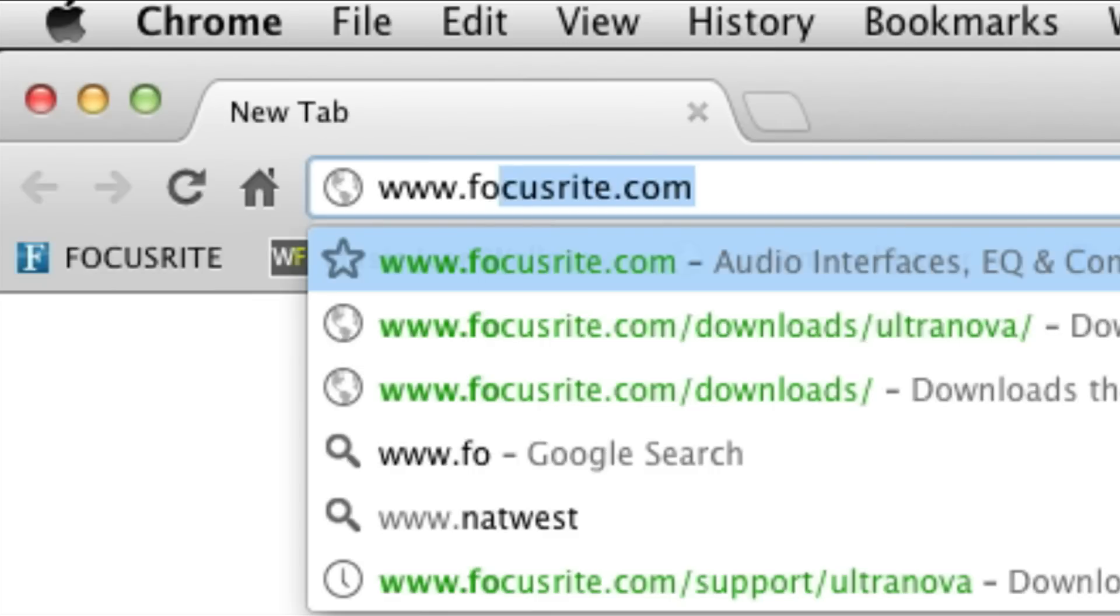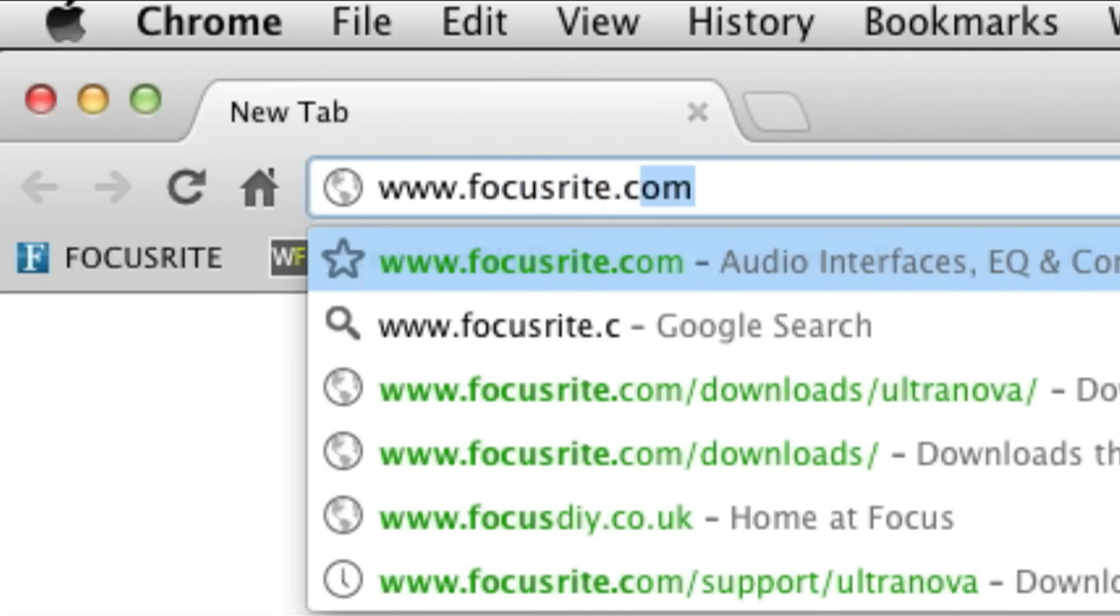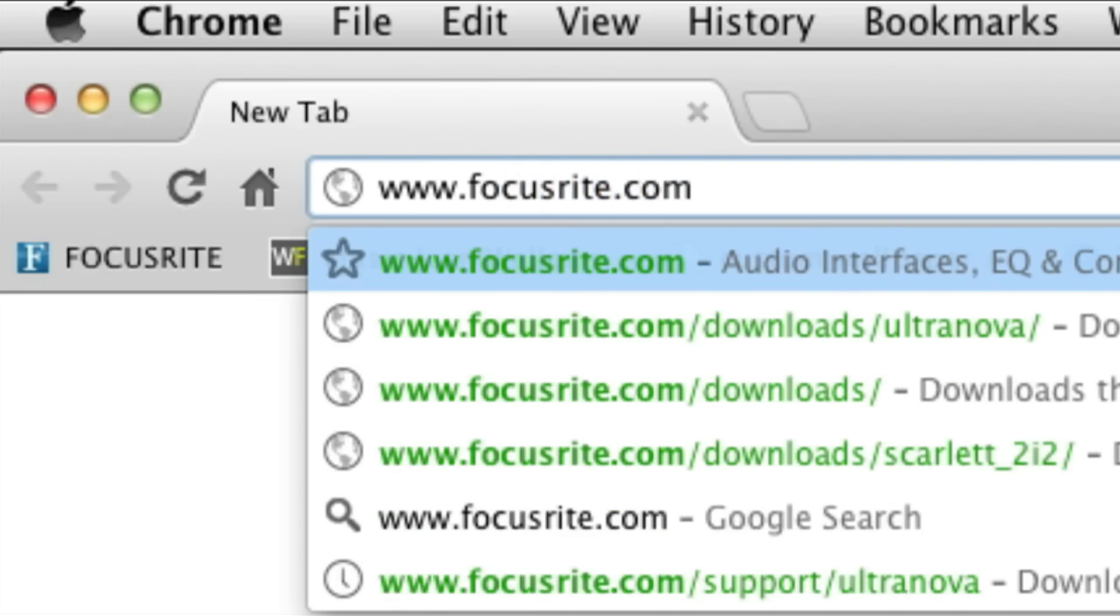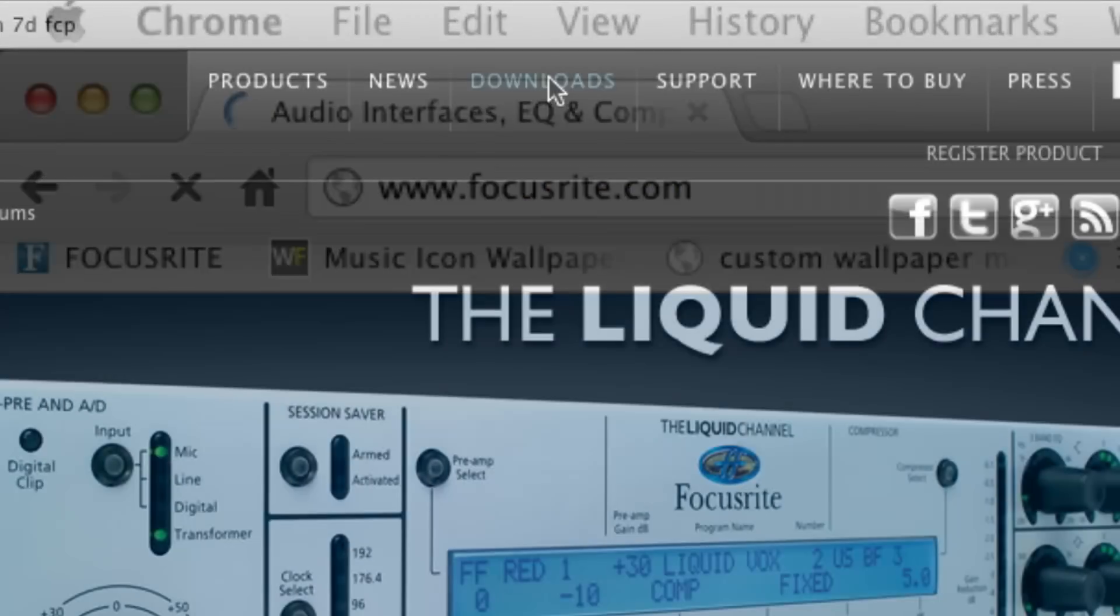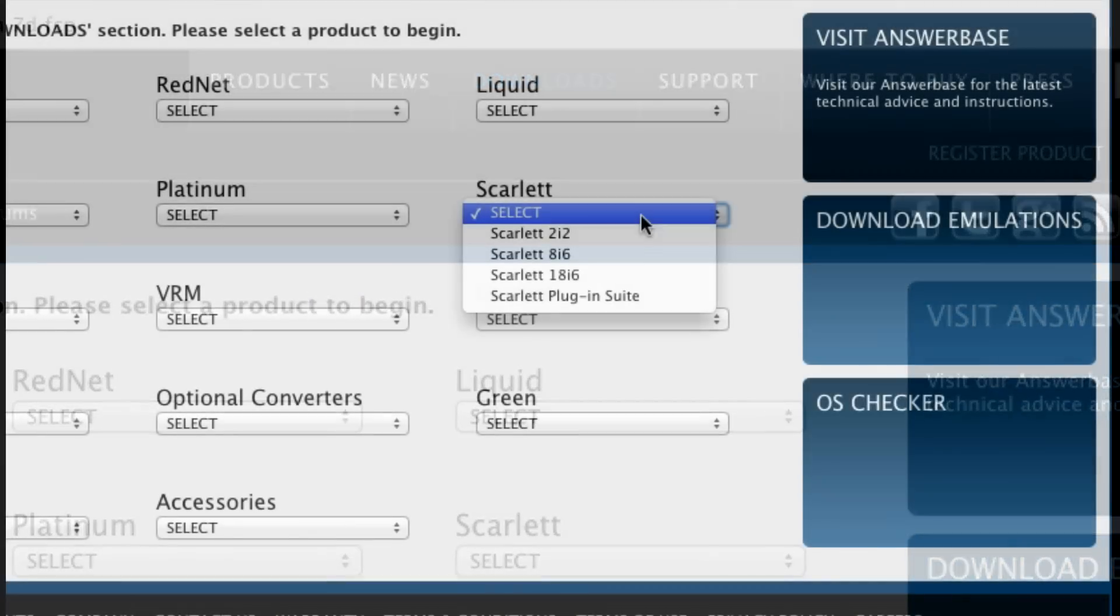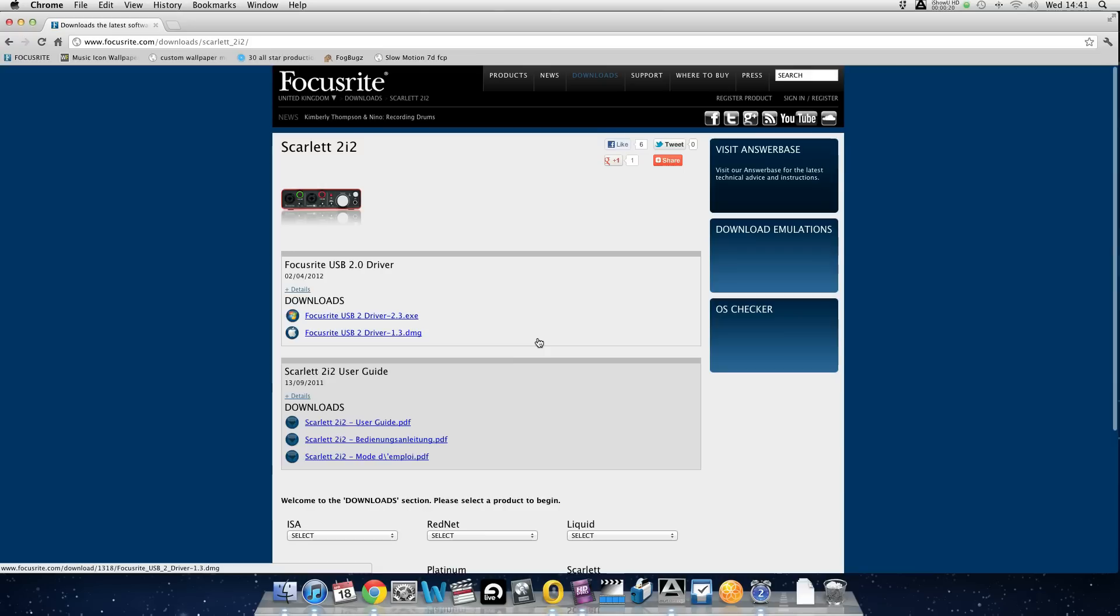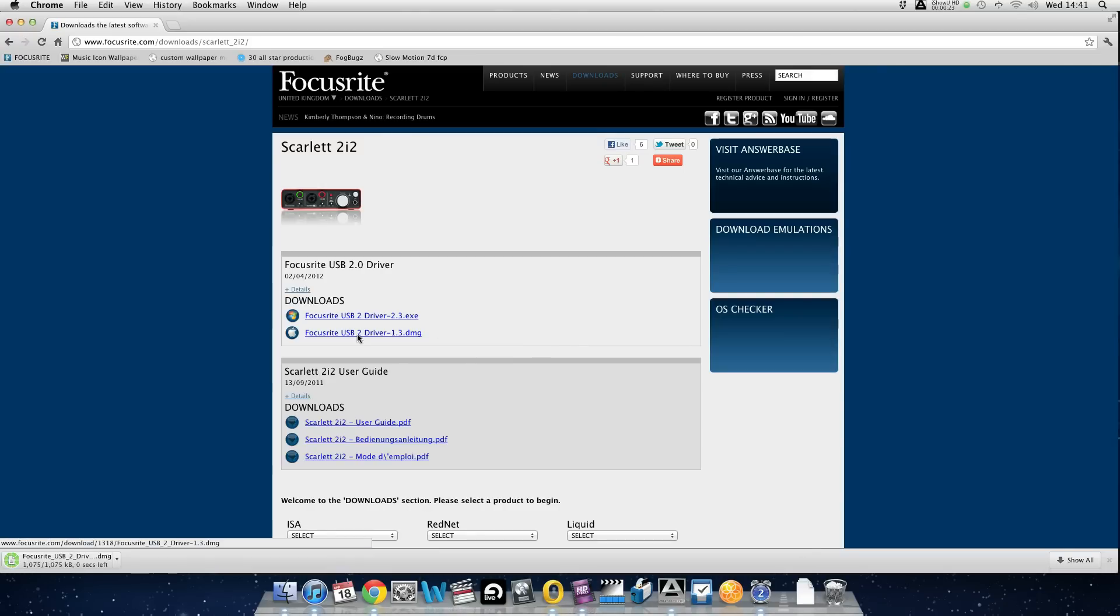The first thing we need to do is install the latest version of the Focusrite USB audio drivers. So visit www.focusrite.com and click on Downloads. Then select Scarlett and the 2i2. Click on the DMG if you're running a Mac or the EXE if running a PC.